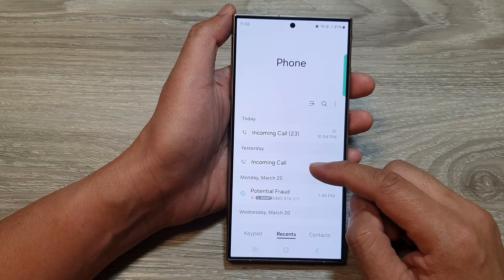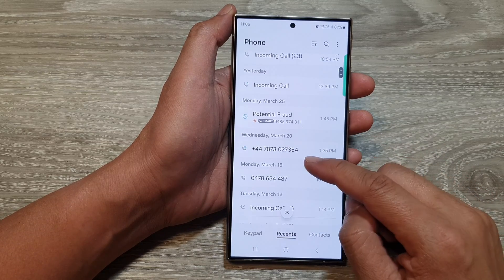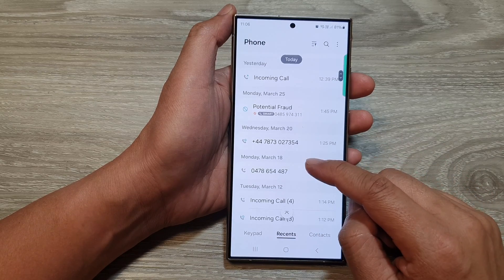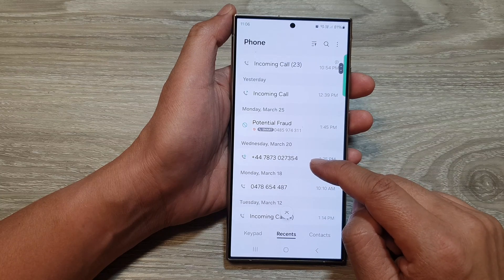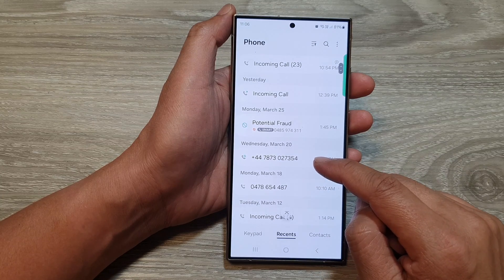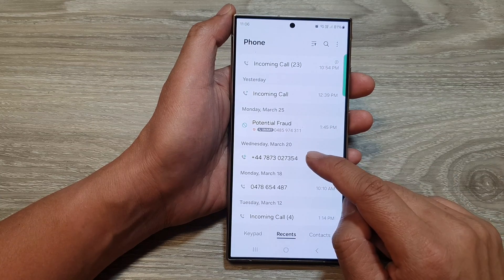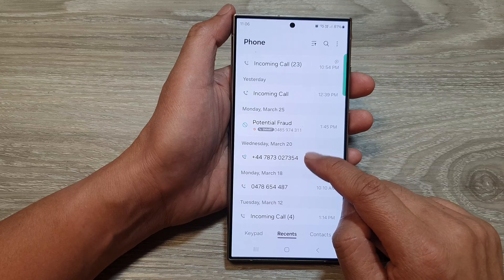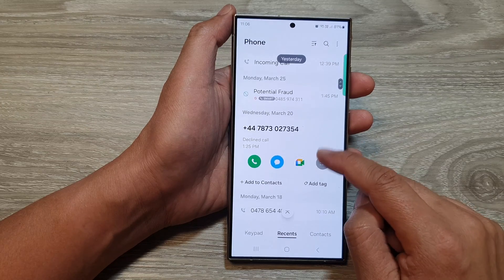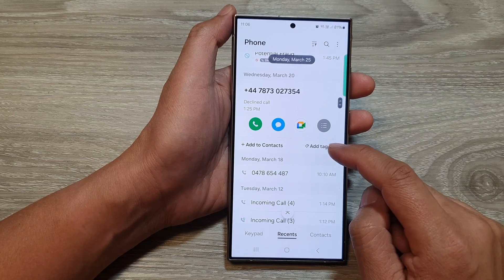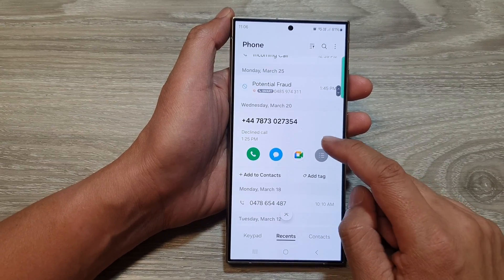So if someone recently called you — here I've got this number, it is an unwanted number and I don't know who it is. So what you can do is open up that number.